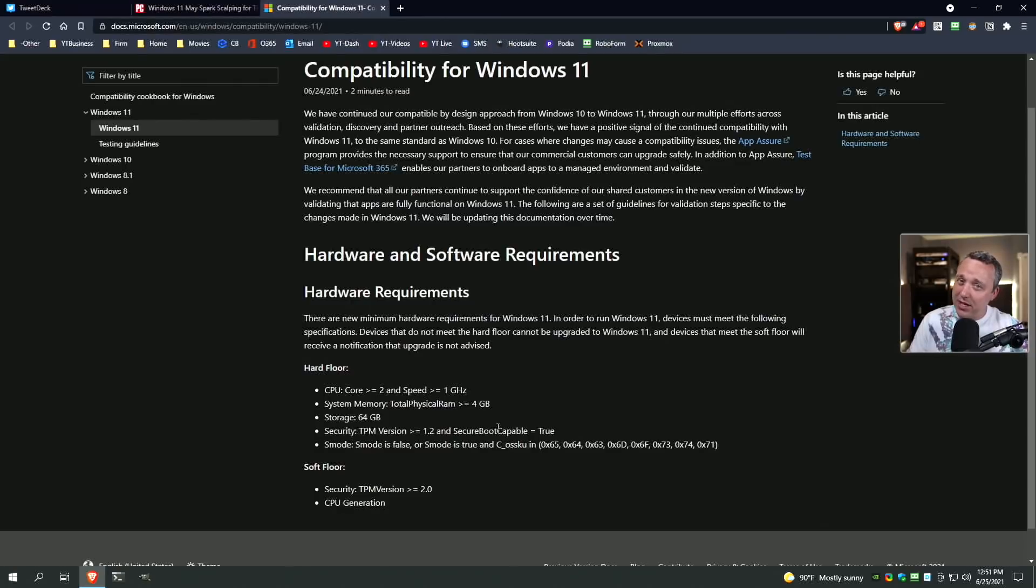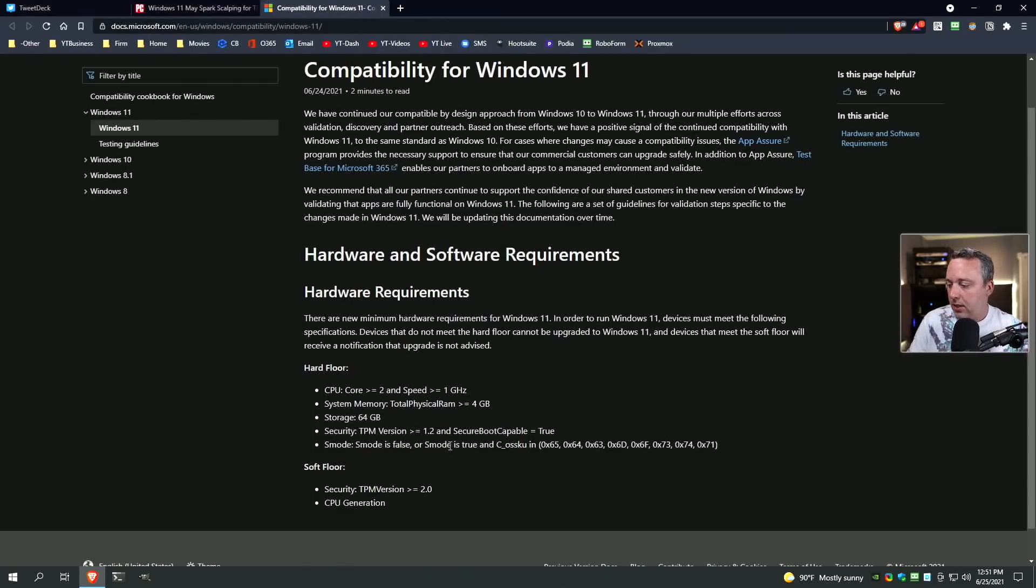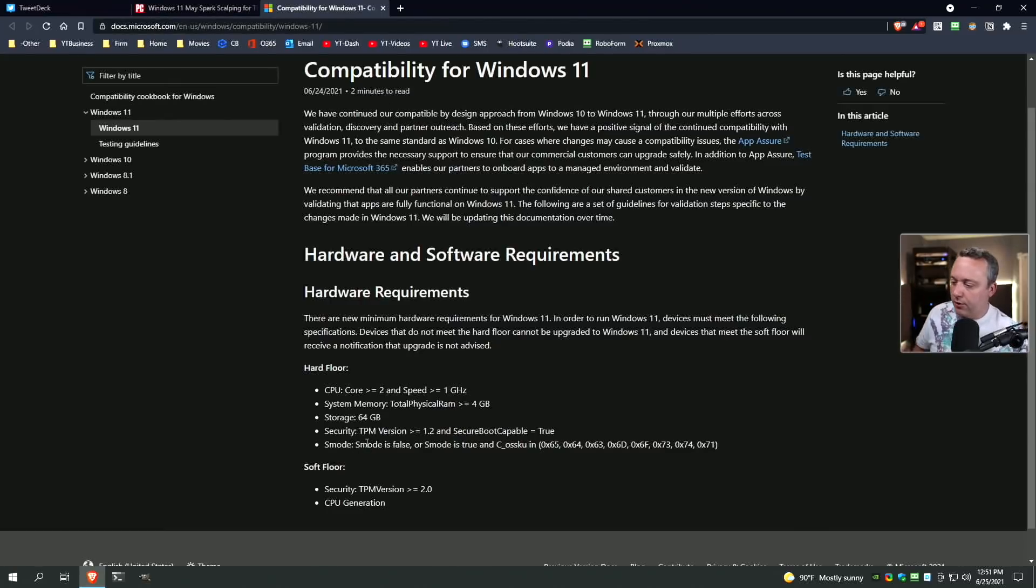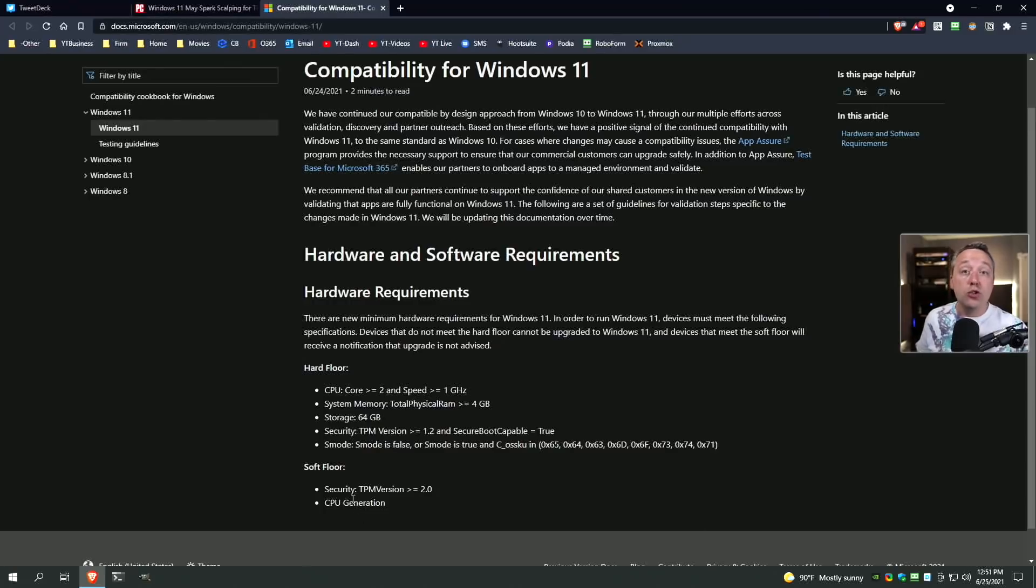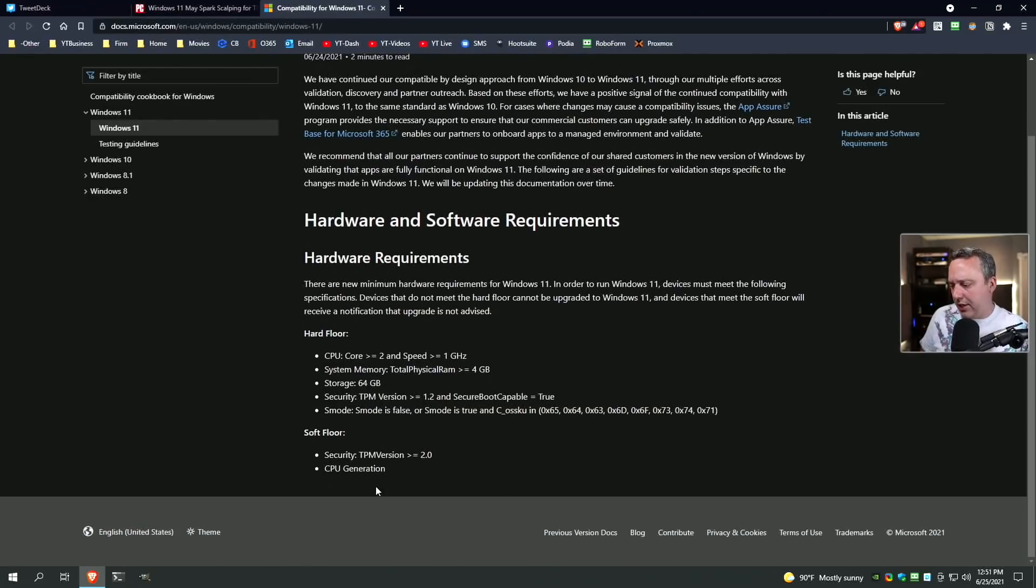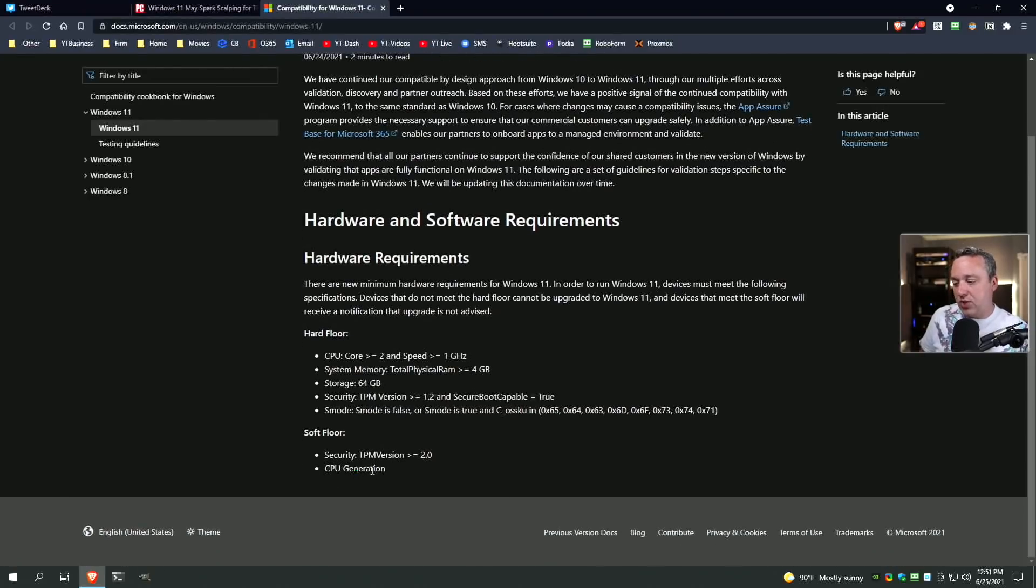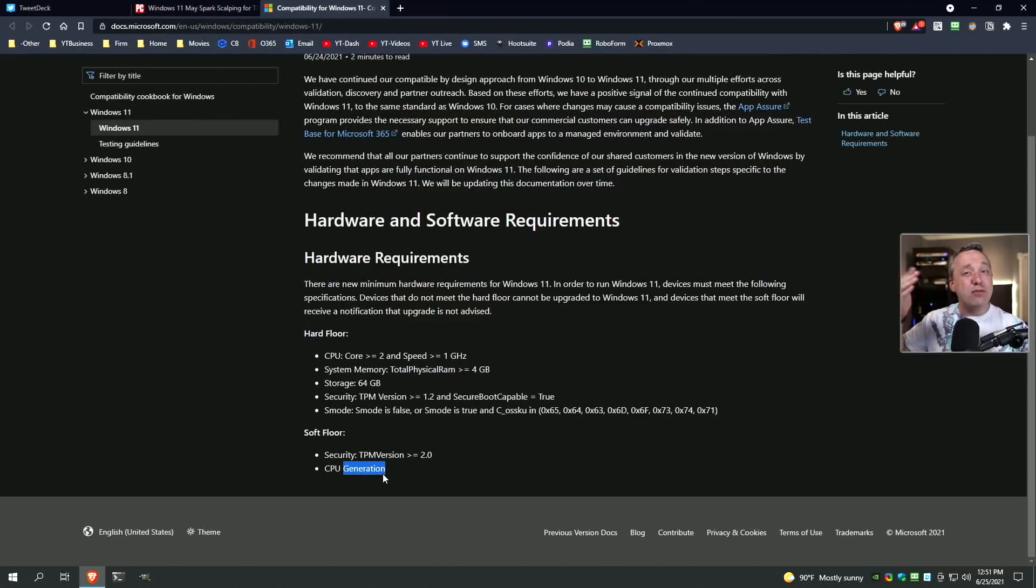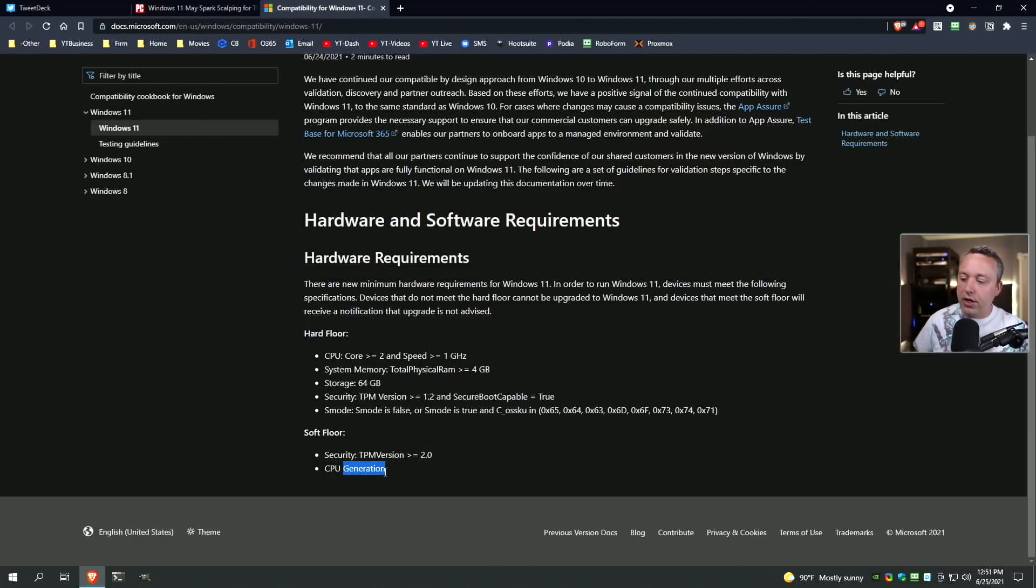On the laptop side of things, we are going to run into some shenanigans there too, which I will address. S mode, which I think pretty much everybody just disables. I can't think of anybody that uses Windows S. And then the soft floors, TPM version 2.0. I don't think they filled out CPU generation yet, but I imagine this is going to be CPU generation 2018 and above, so 8th gen Intels and 2nd gen Ryzens and above.